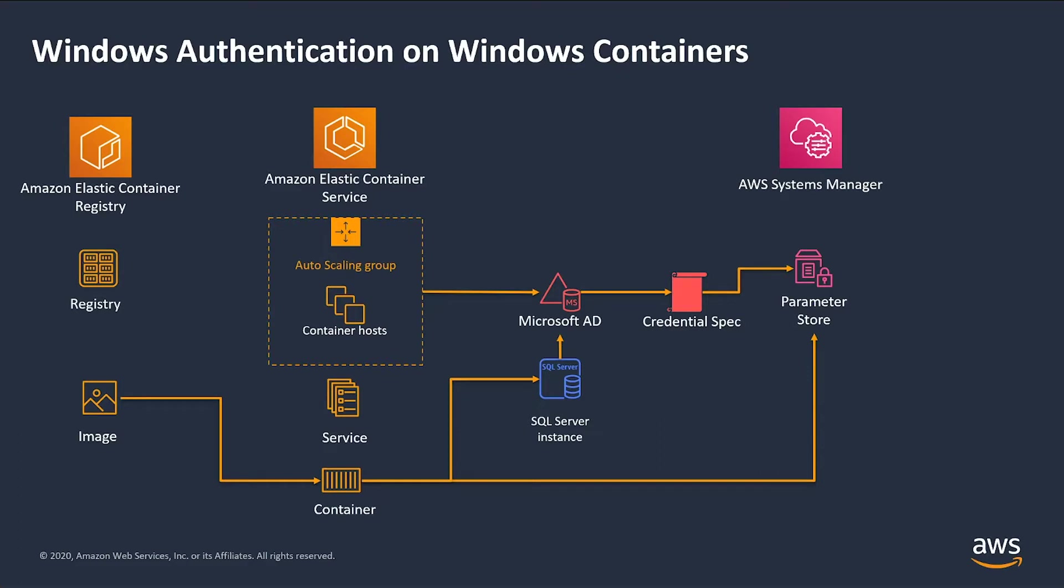We're going to see how the Group Managed Service account feature in Windows can be used to perform Windows authentication for applications running in Windows containers in Amazon Elastic Container Service. As an example, we have a simple ASP.NET MVC application running inside a Windows container. This application uses Windows authentication to access a backend SQL Server database.